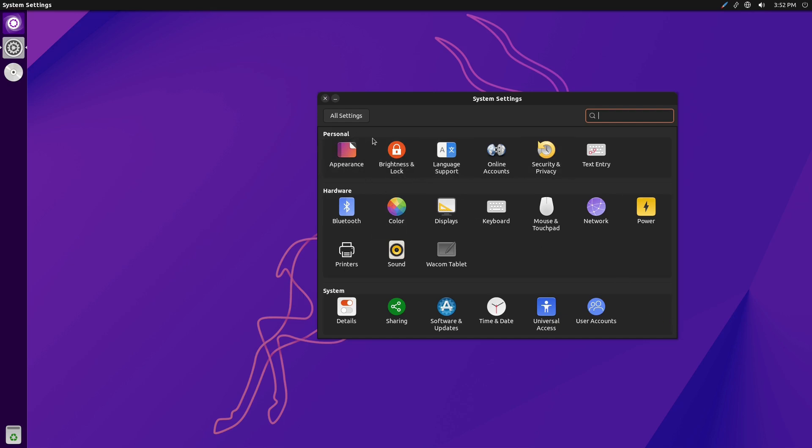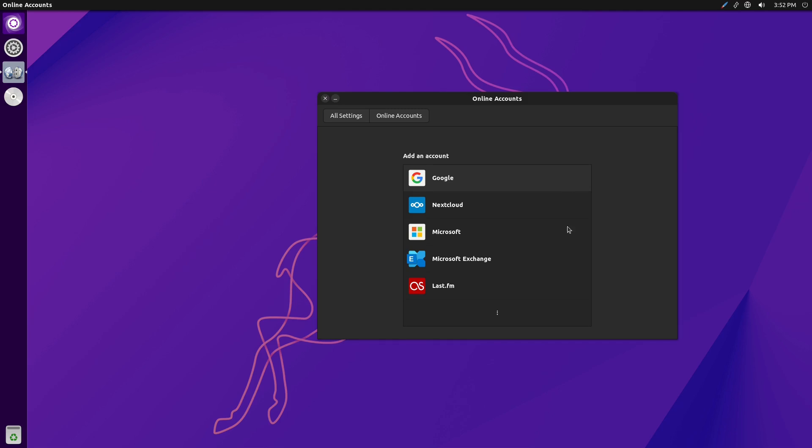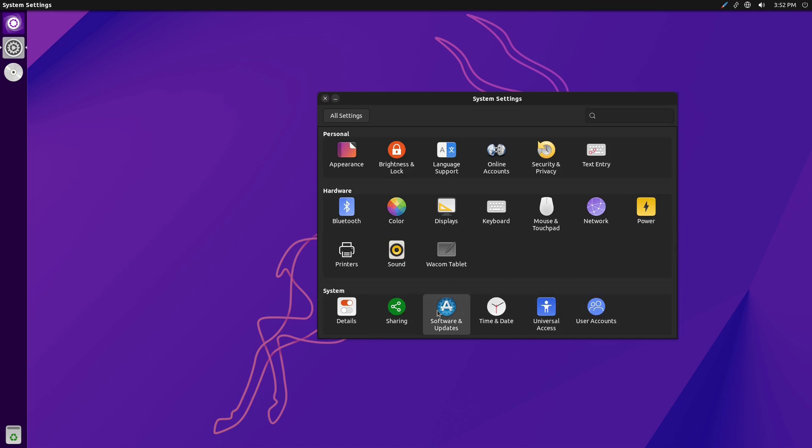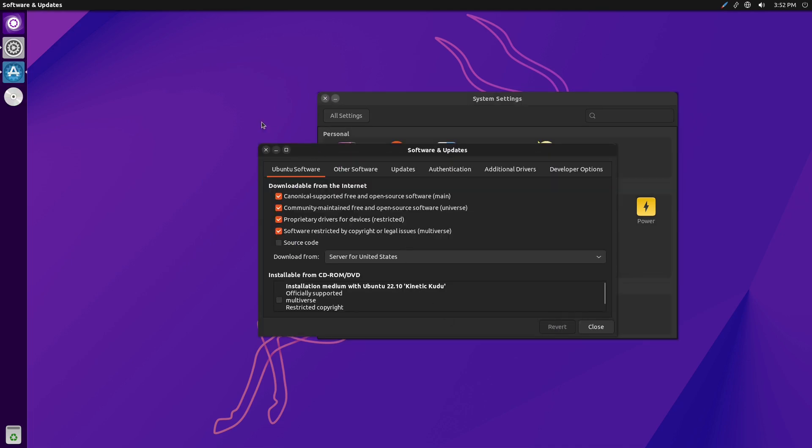Here's our full system settings. We have online accounts. If you have a variety of online accounts, you can go ahead and do that. We have brightness and lock screen security. Here's our basic hardware, our basic system settings. Software and updates.